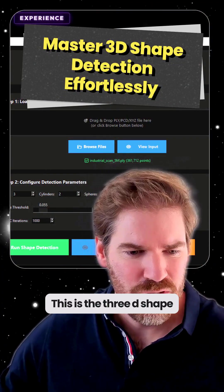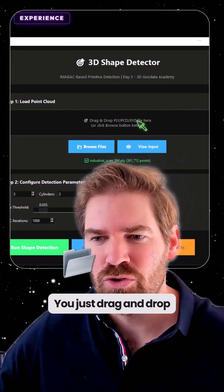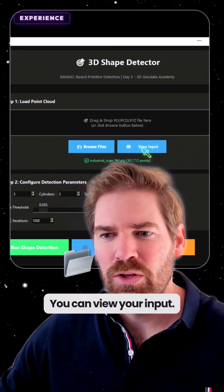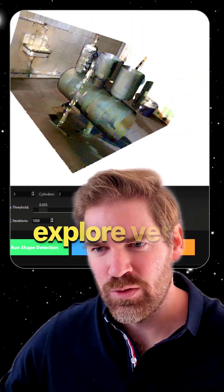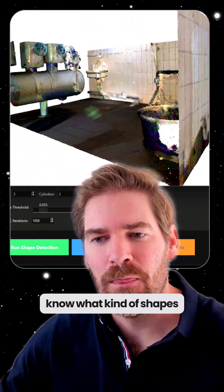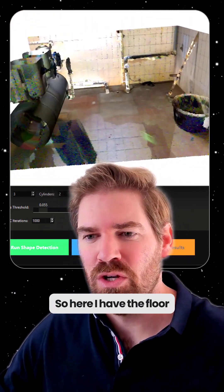This is the 3D shape detector. So how does it work? You just drag and drop your PLY file, you can view your input, and the idea is to explore very quickly to know what kind of shapes you want to detect.